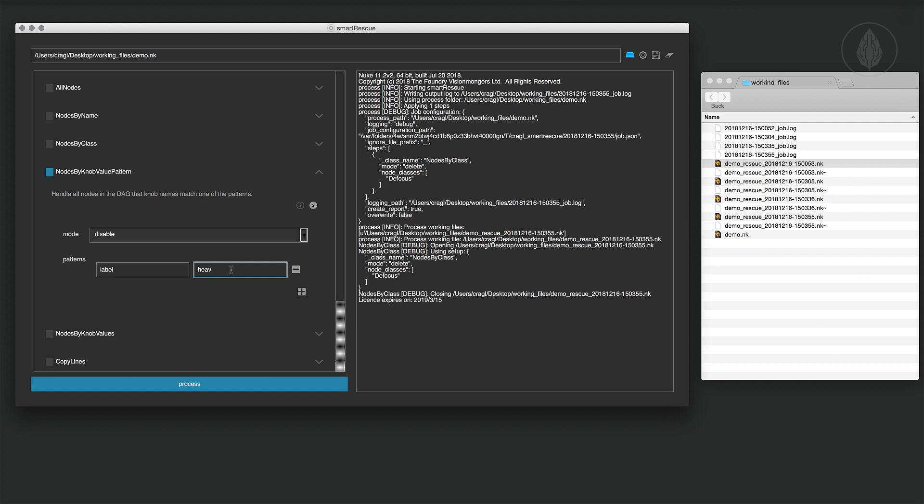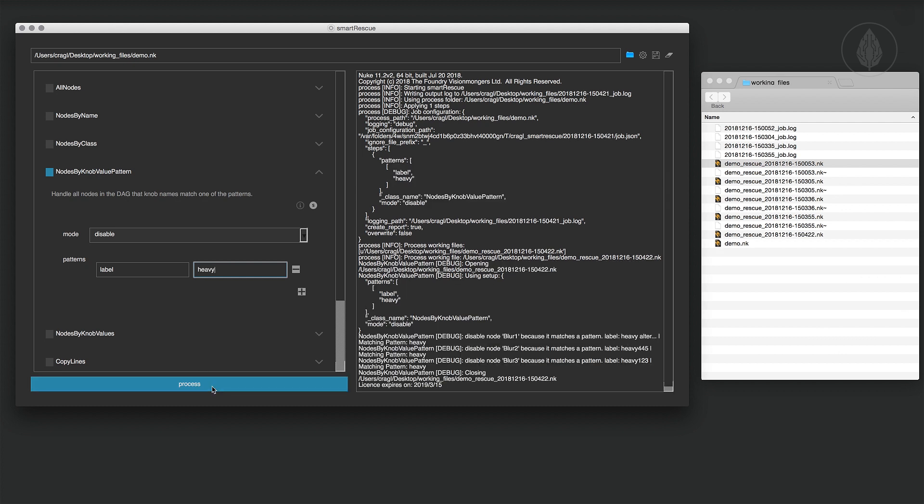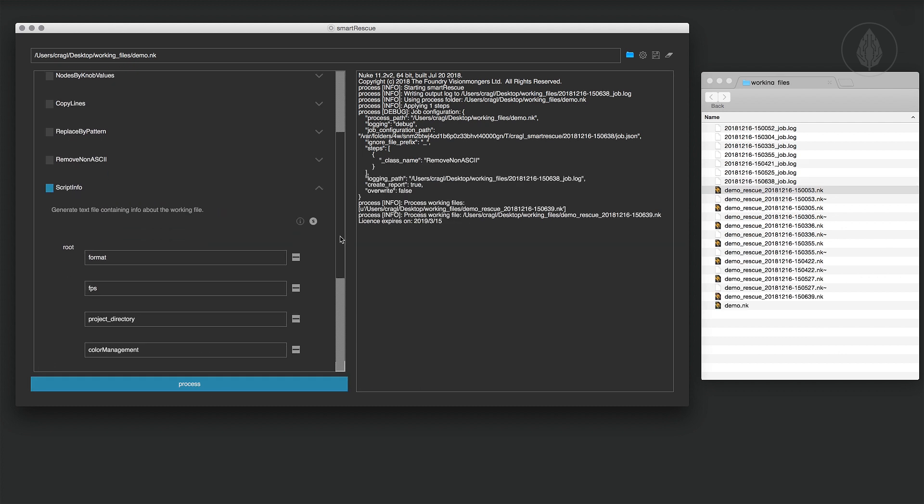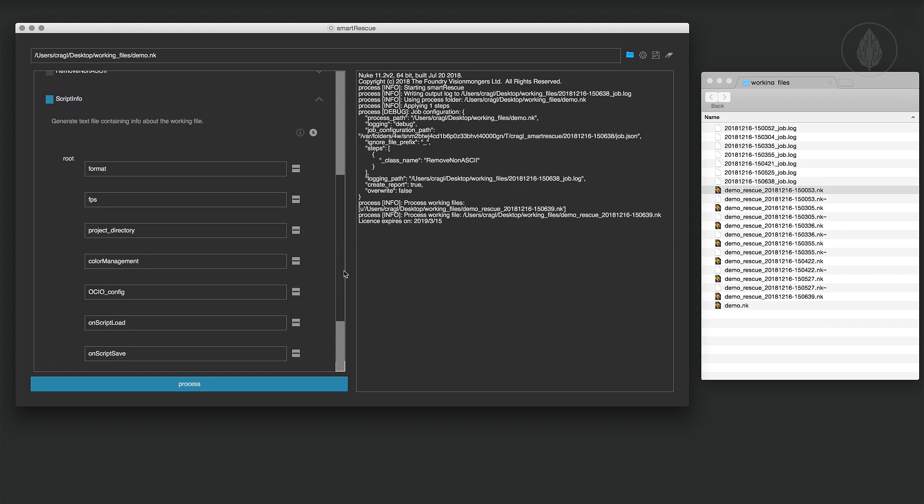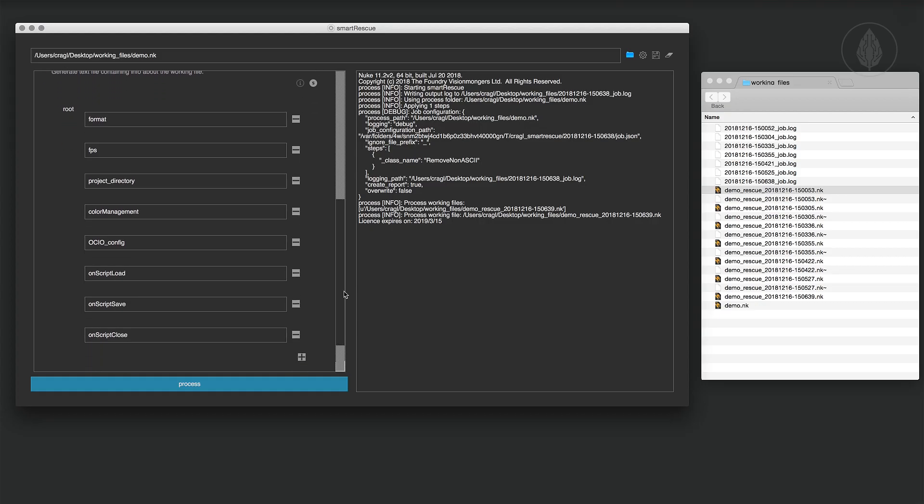So come and use it for free, enable a quick and easy way to troubleshoot Nuke working files and get statistics with just a click.